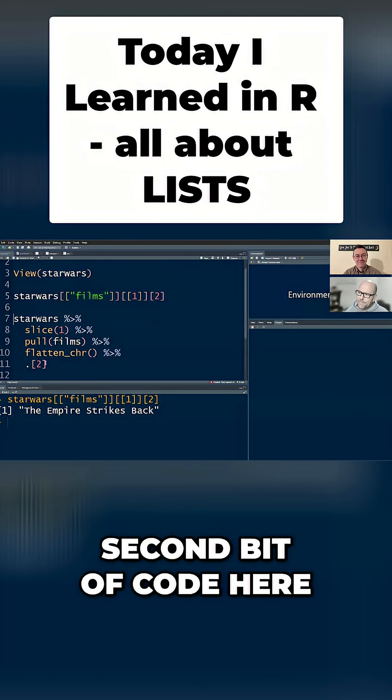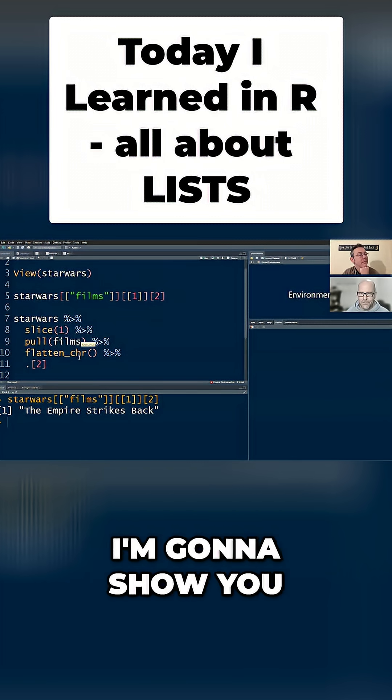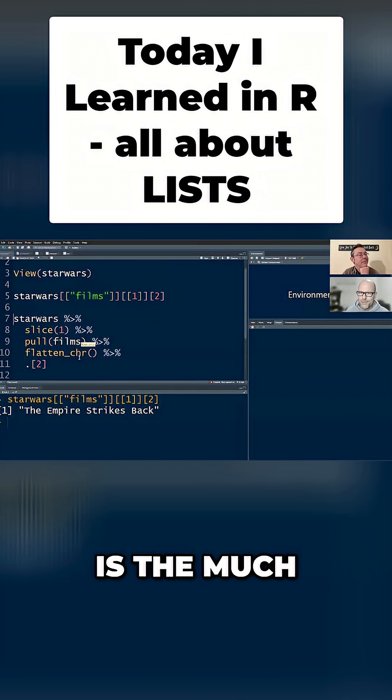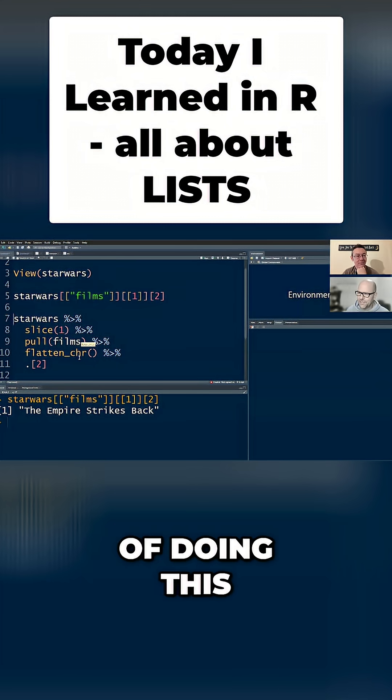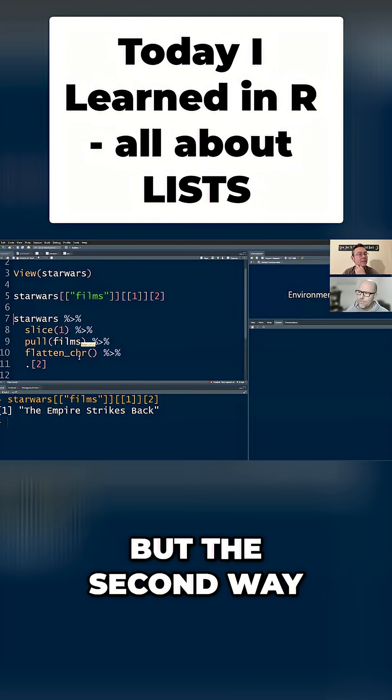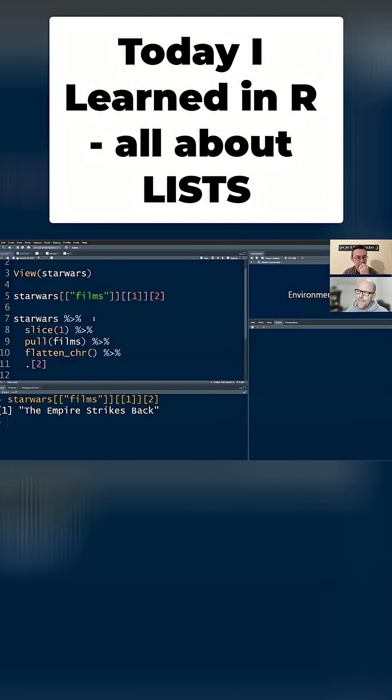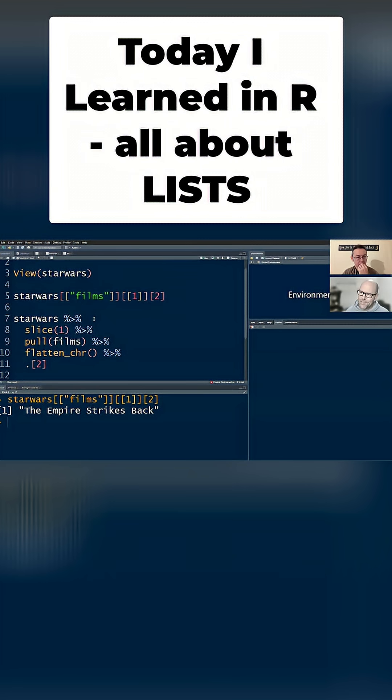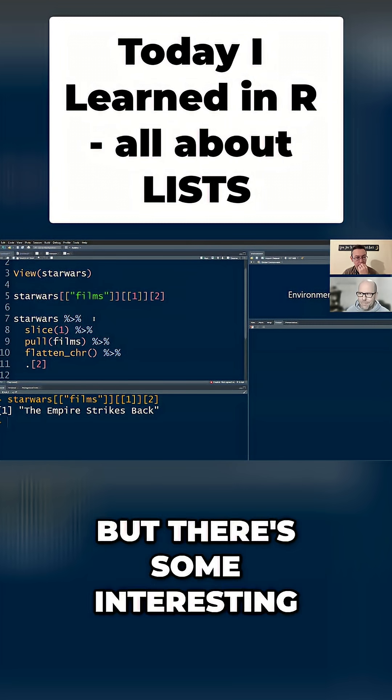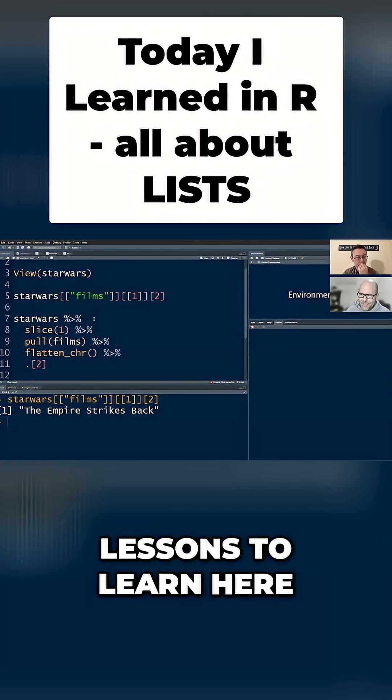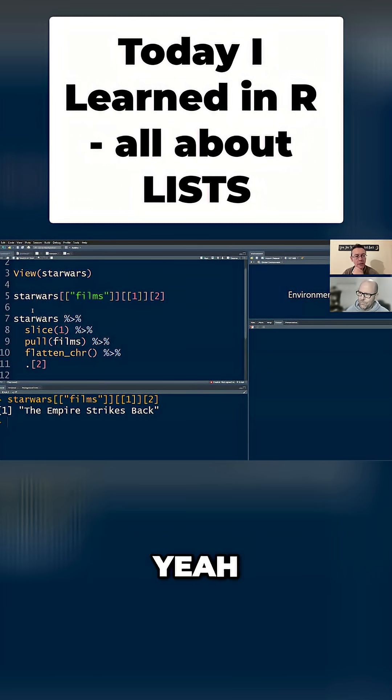The second bit of code here, and just a spoiler alert, I'm going to show you a third way, which is the much more elegant way of doing this. But the second way of doing this is using the Tidyverse notation. And the reason I wanted to show you this, Andrew, is because in real life, I wouldn't do it this way. But there's some interesting lessons to learn here. So let's walk through it.